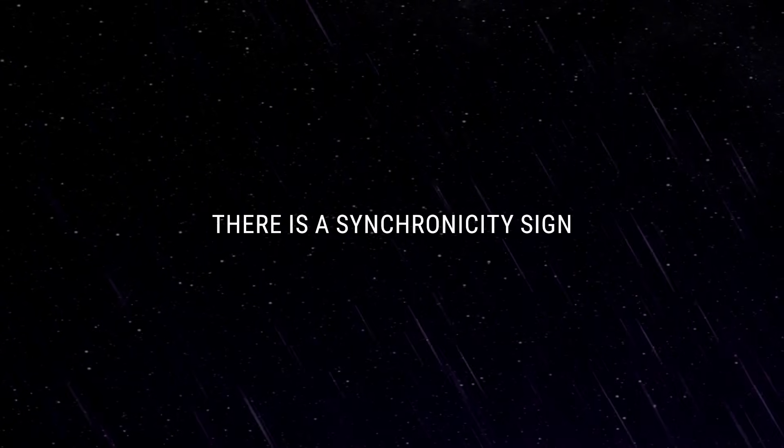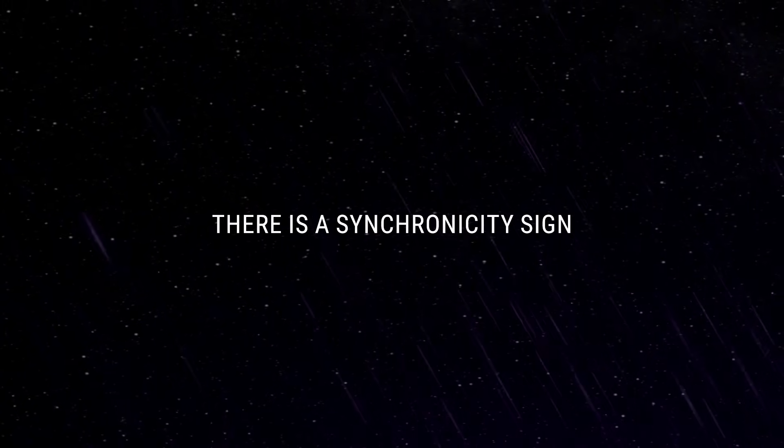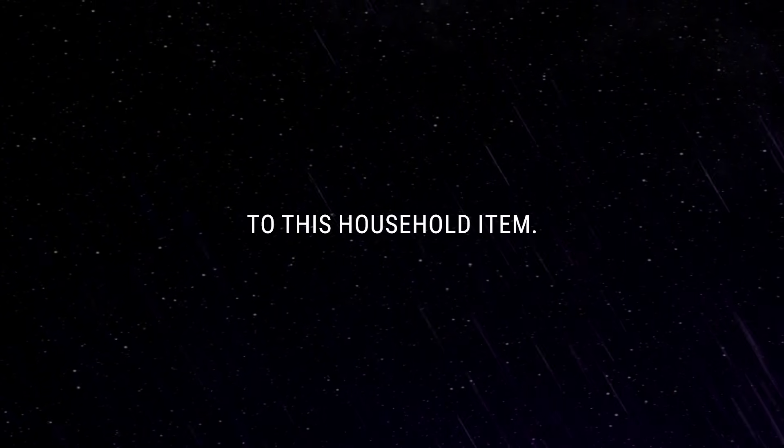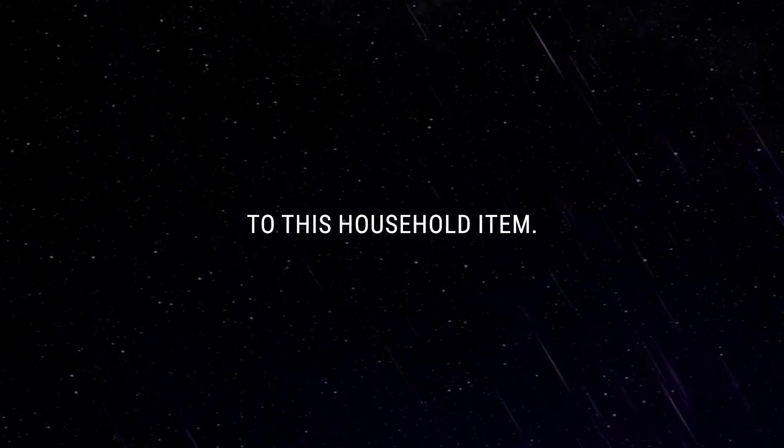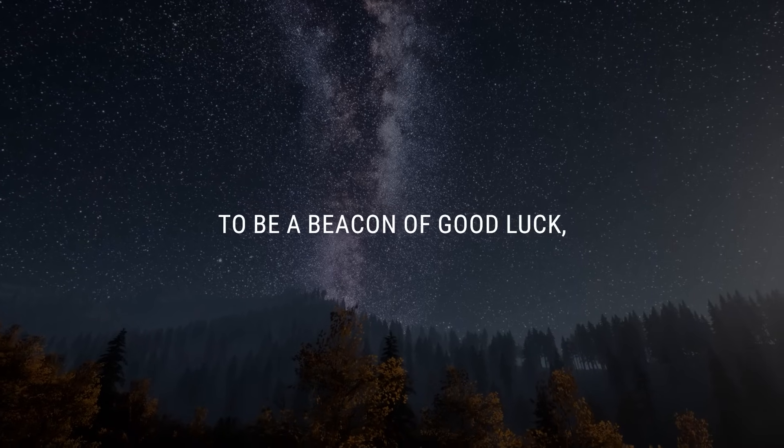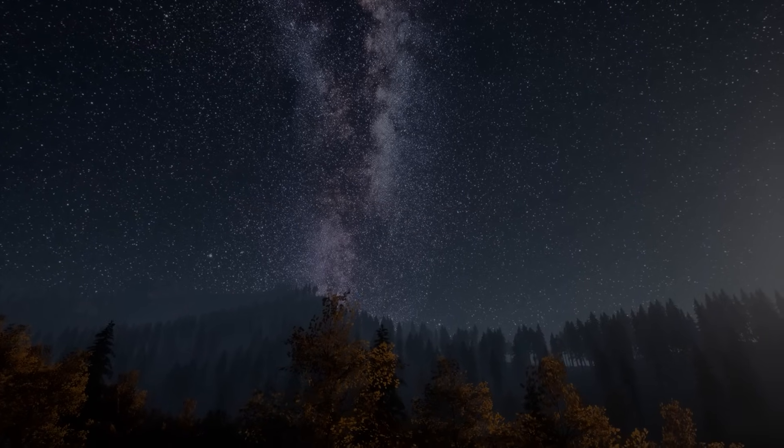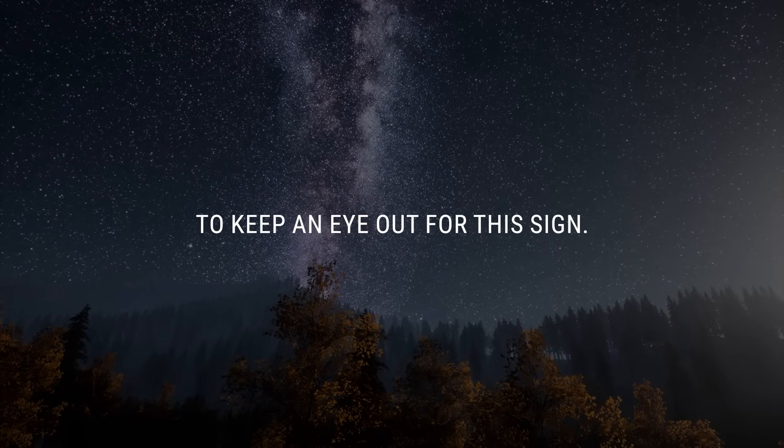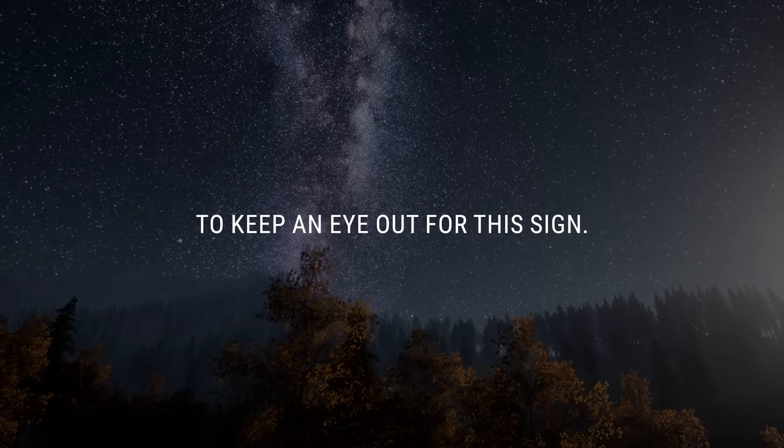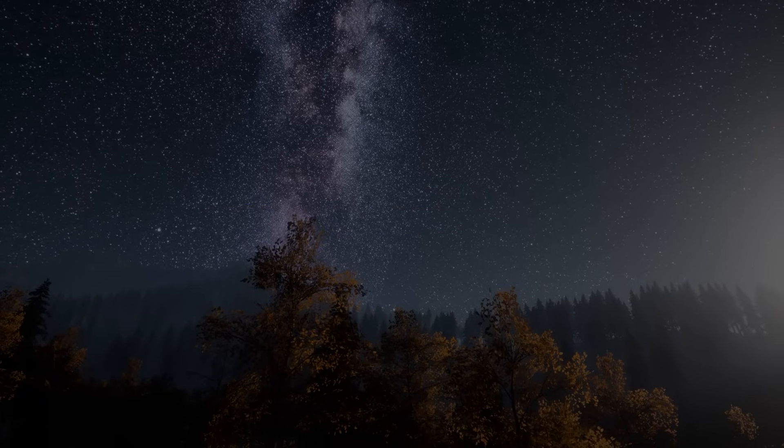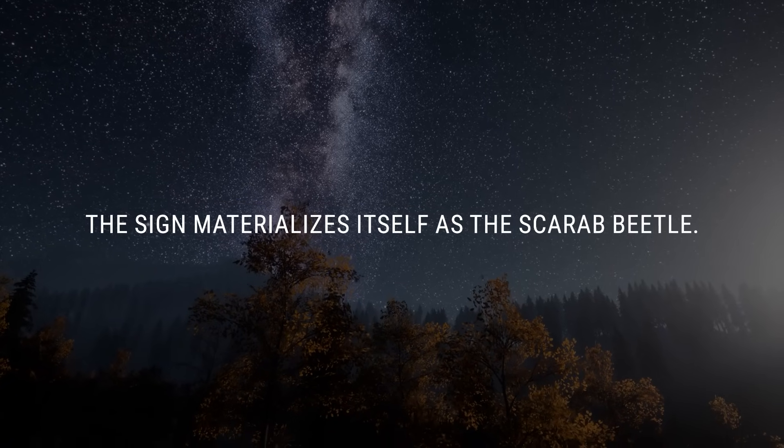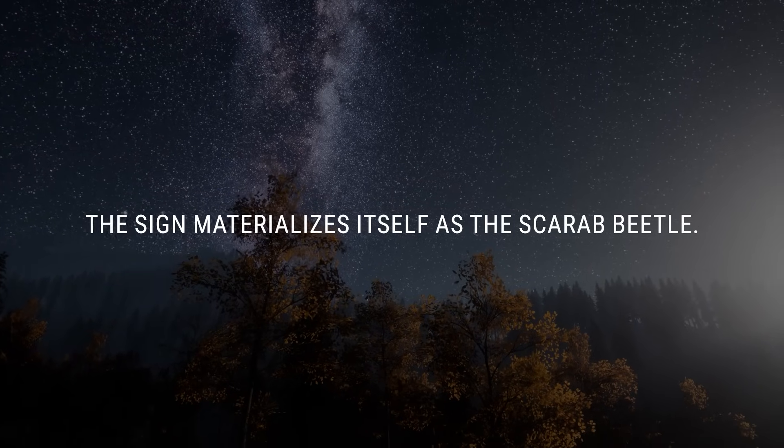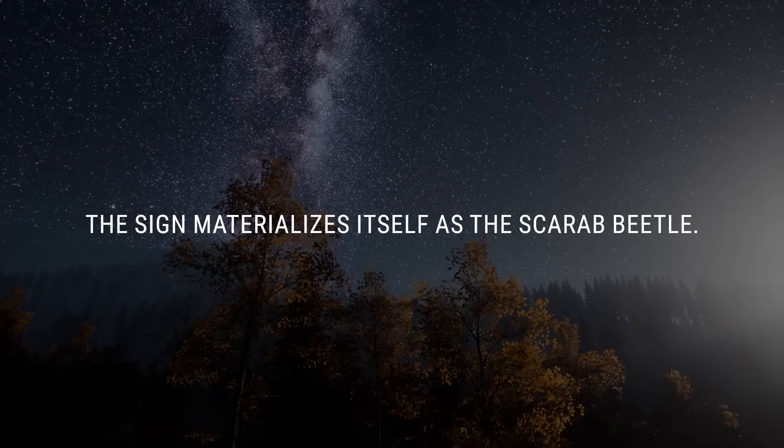There is a synchronicity sign that is potentially connected to this household item. This sign also happens to be a beacon of good luck, so it's also a good idea to keep an eye out for this sign. The sign materializes itself as the scarab beetle.